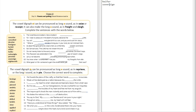Question number three: 'You will ___ and give birth to a son and you are to call his name Jesus.' The answer is 'conceive.' You see that word — 'conceive' is going to be the long E sound.